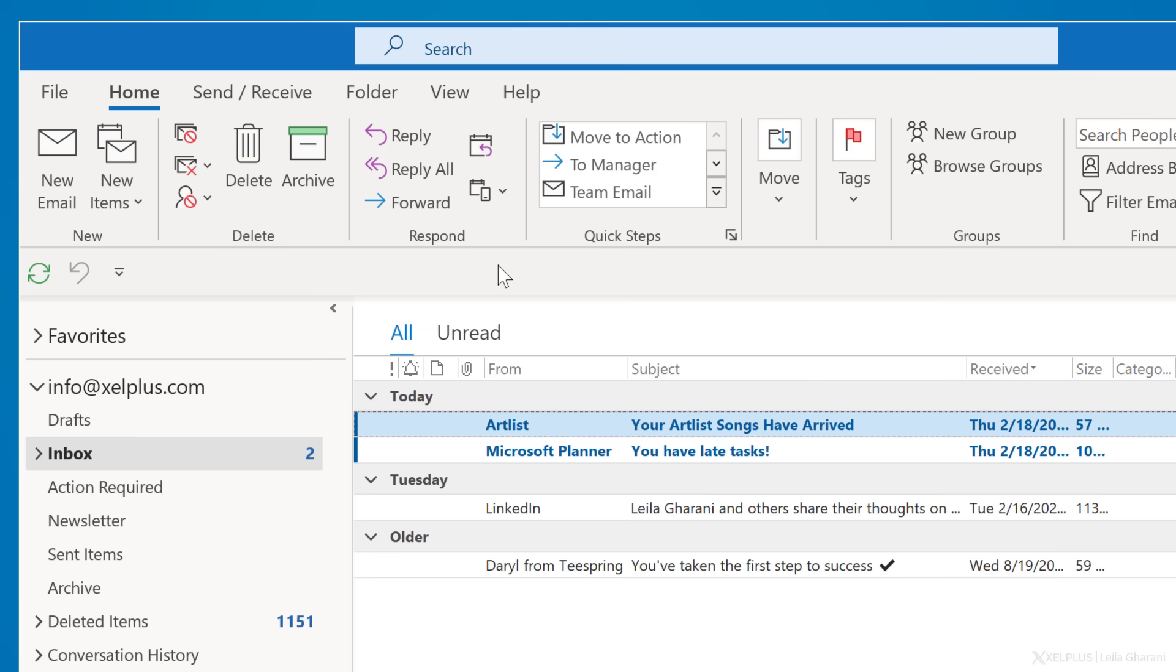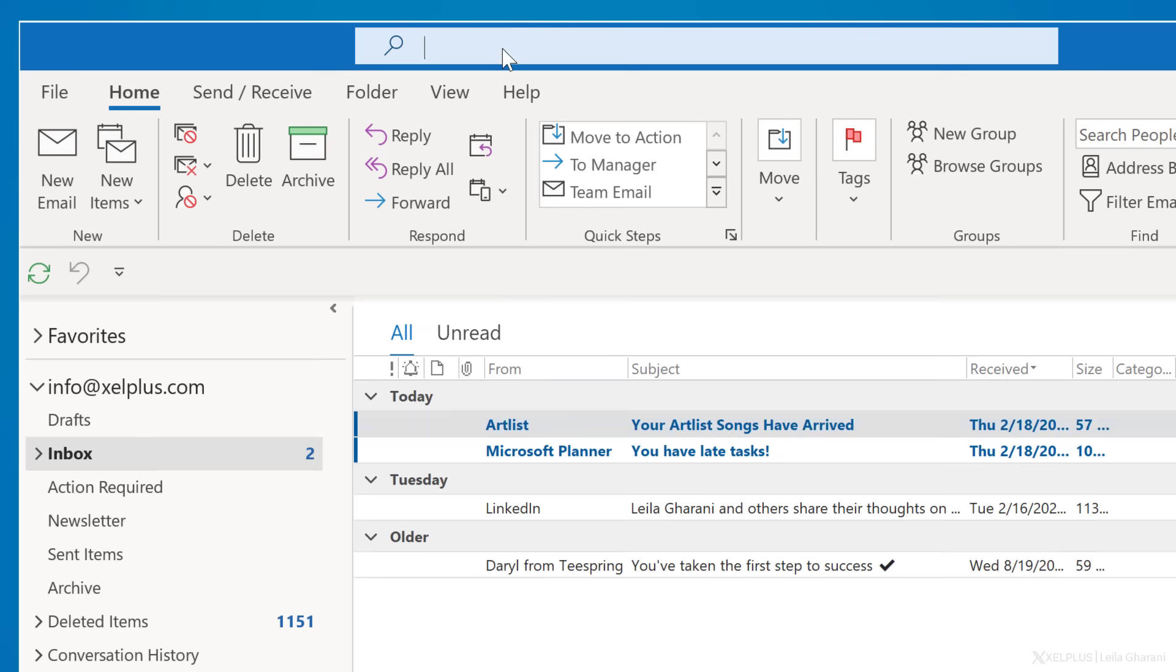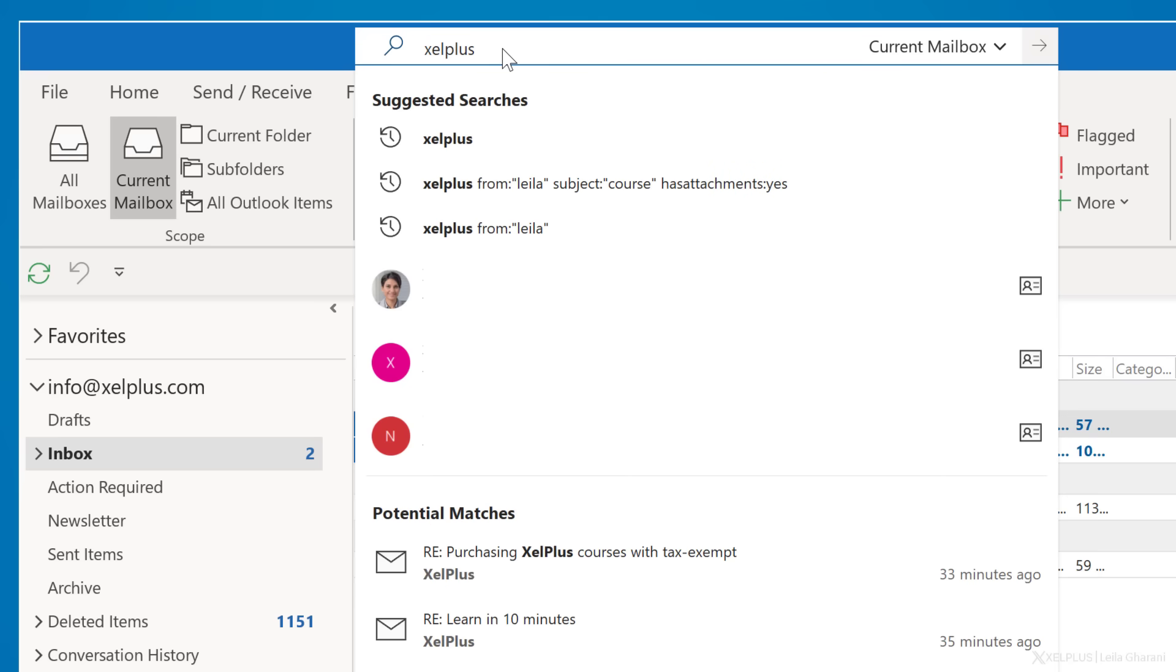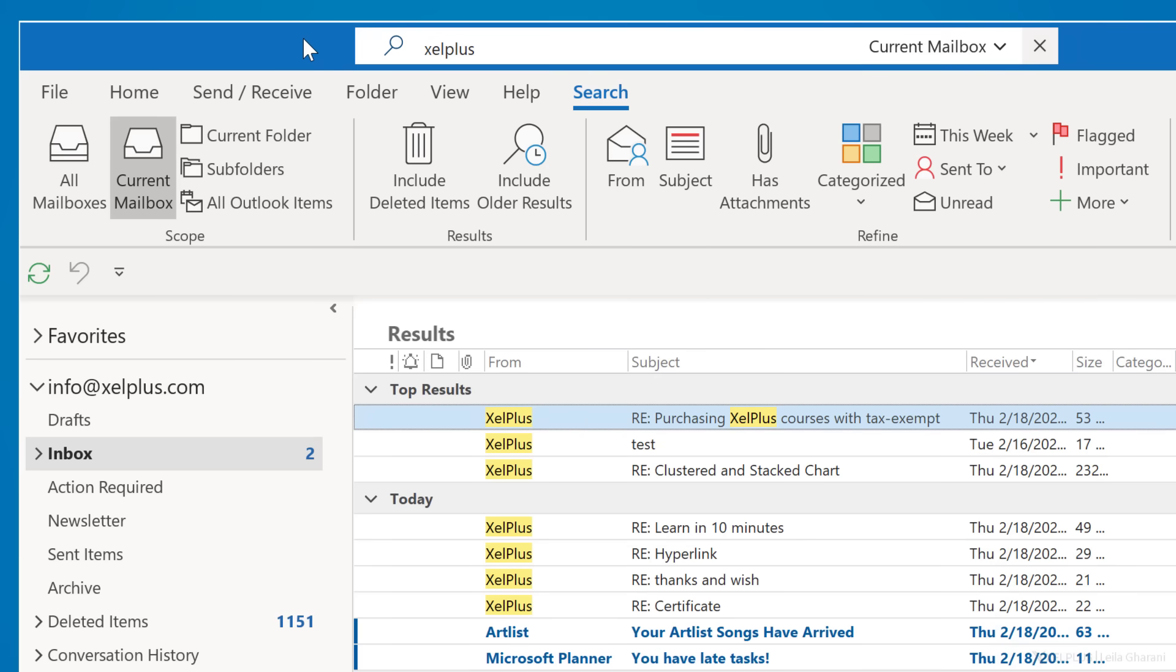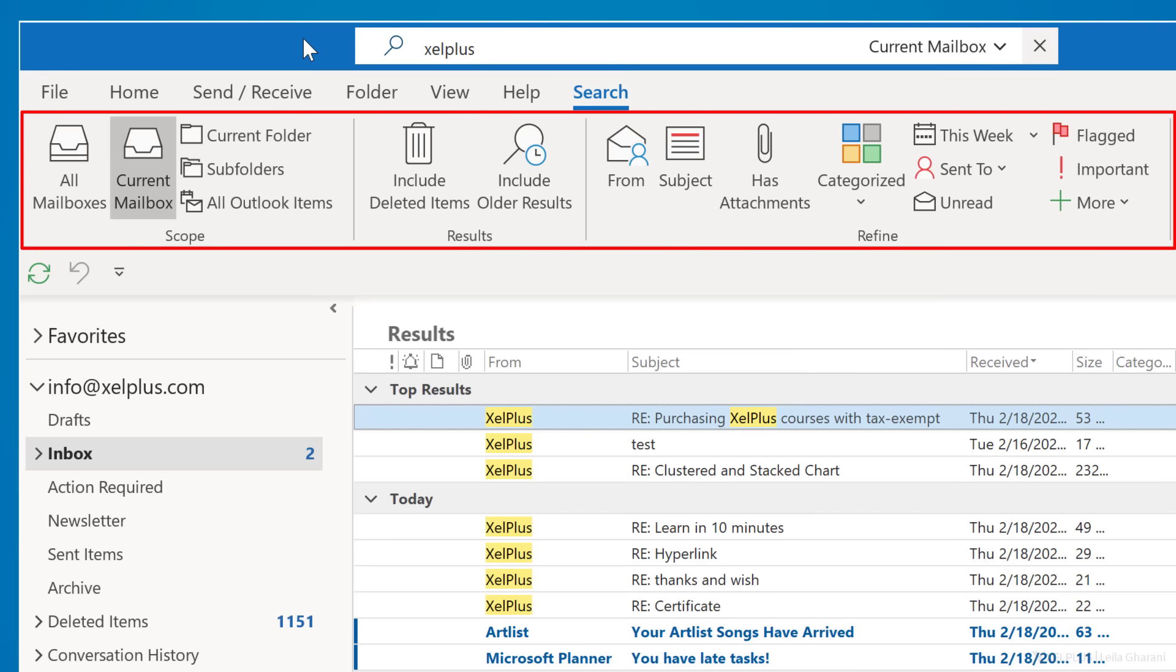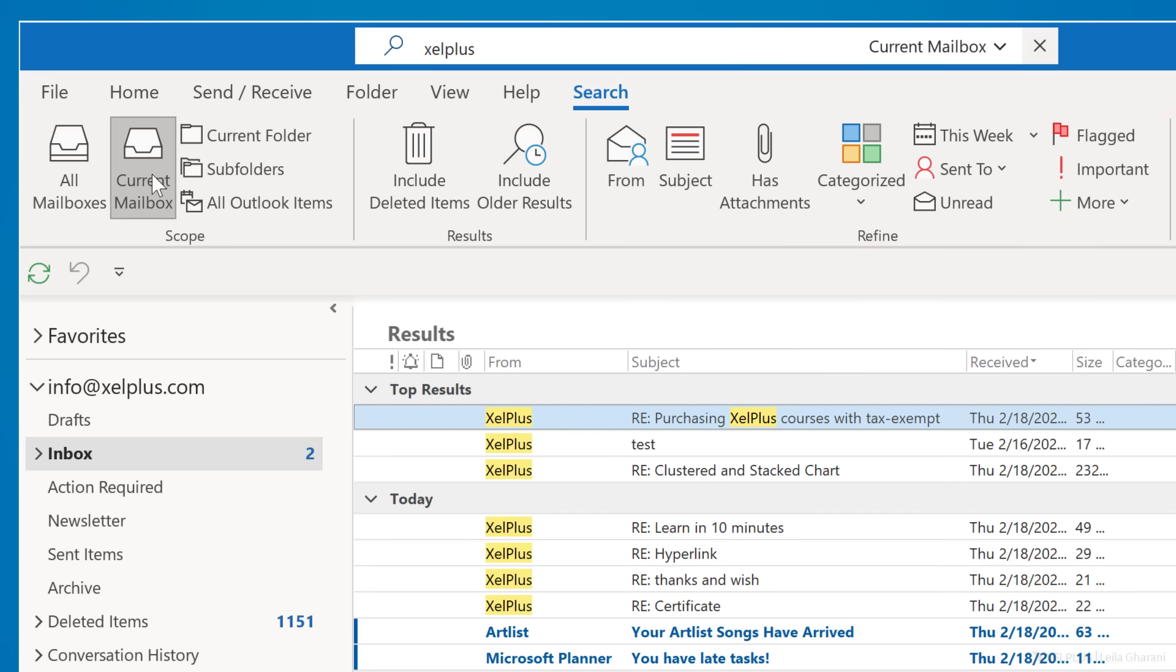So let's say I'm looking for something with the keyboard Excel Plus. I just type it in the search box, press enter, and get all these results. To narrow down the results, I can go to the search tab. With these buttons and dropdowns, I can refine my search step by step.